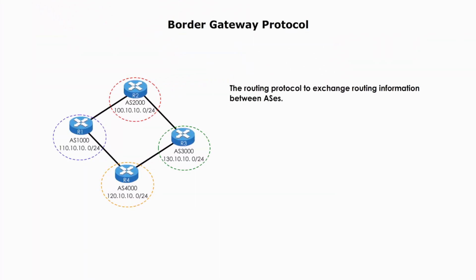Border Gateway Protocol is a routing protocol used by border routers to exchange routing information between autonomous systems. BGP is a path vector protocol, which means each router maintains a list of paths to other autonomous systems. Path vector does not rely on the number of hops or link state. Path vector protocol relies on the number of autonomous systems it has to go through.